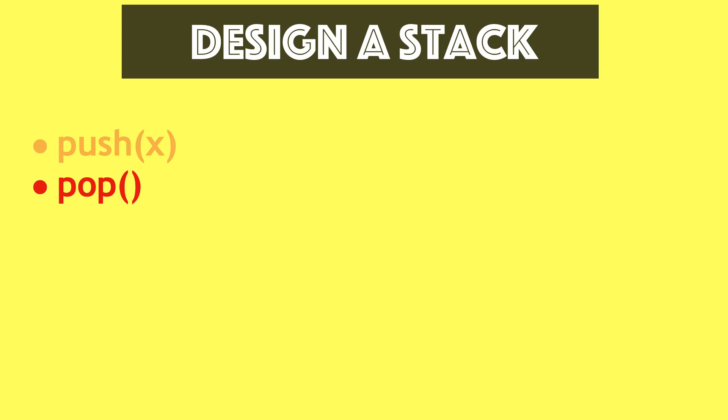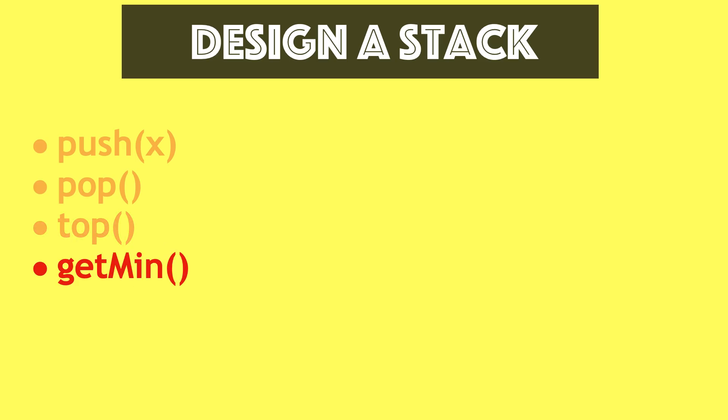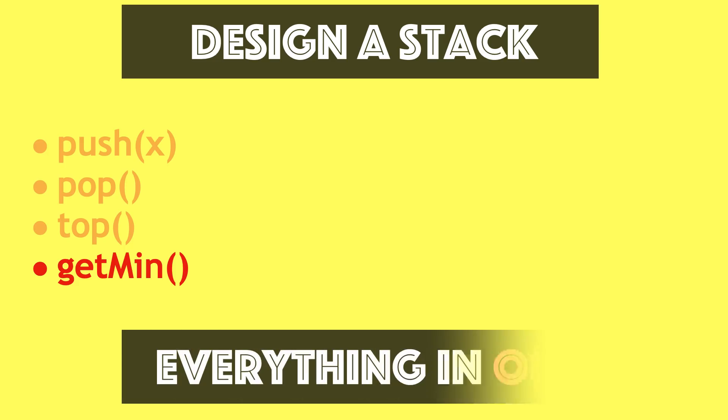The second function to implement is pop, which deletes and returns the last element of the stack. The third function to implement is top, which will only read the element at the end of stack, and getMin is another function that will read the overall minimum of the stack. The thing is, we have to do everything in O(1) time.